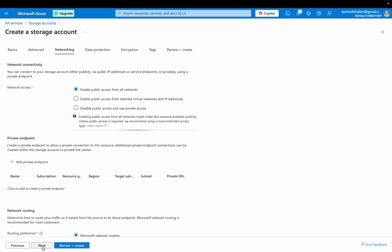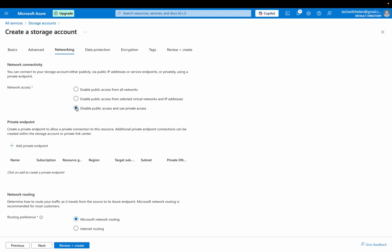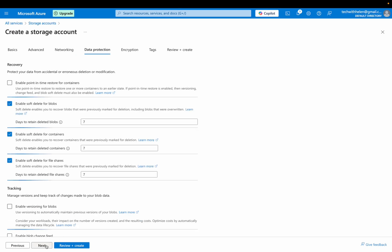So I'll click on next for the network connectivity. I'm going to leave enable public access from all network. All right. I actually want this data I want to save to be public, but if you want to restrict the access, the network access, actually you can either go with this or this, and the routing preference is Microsoft network routing. I click next.